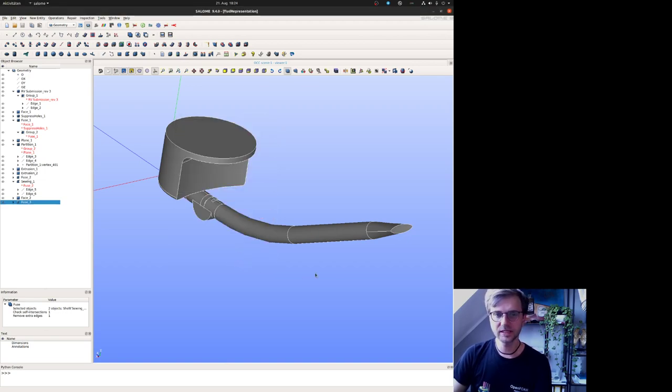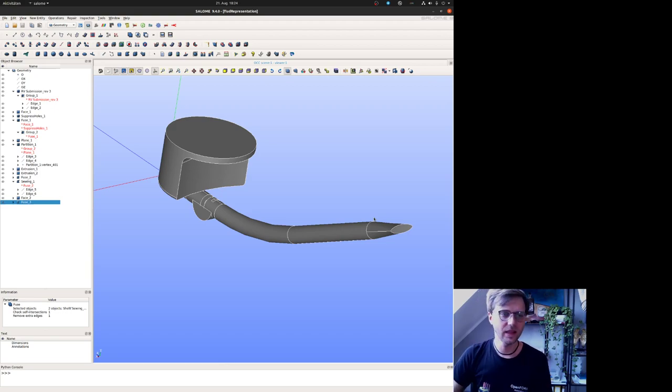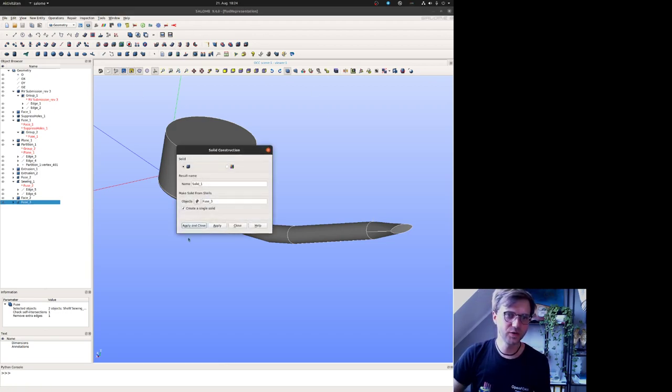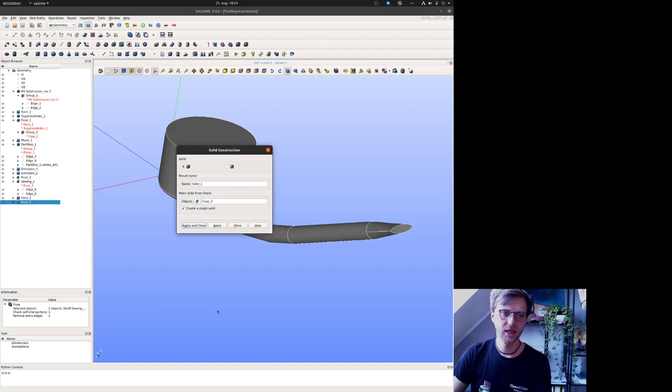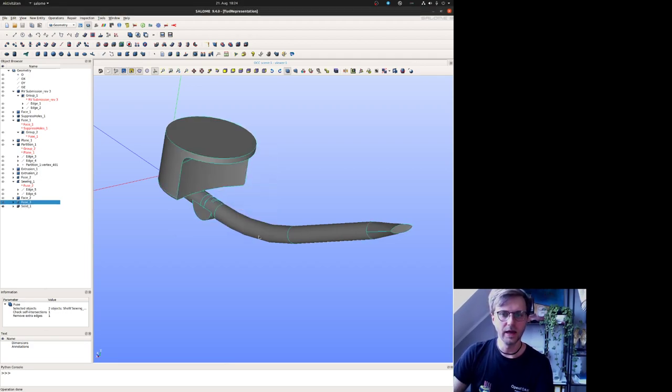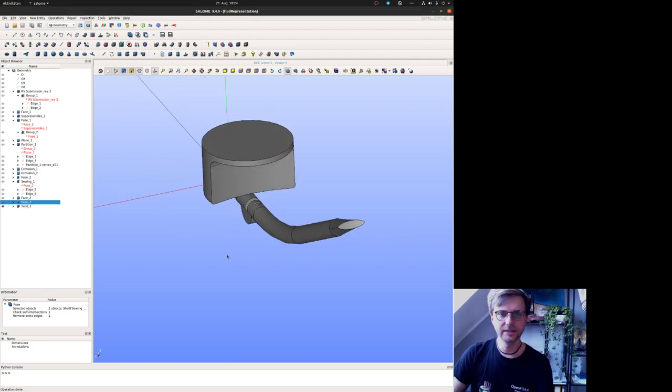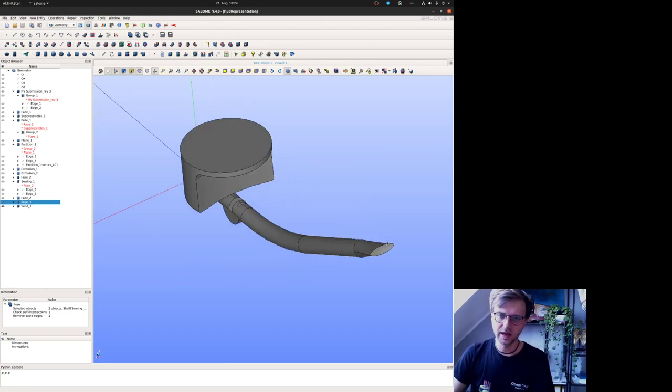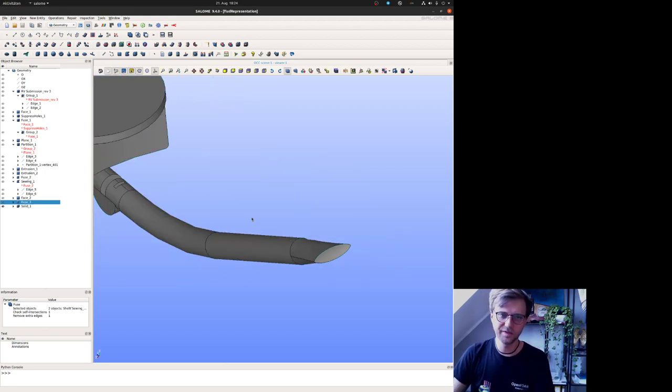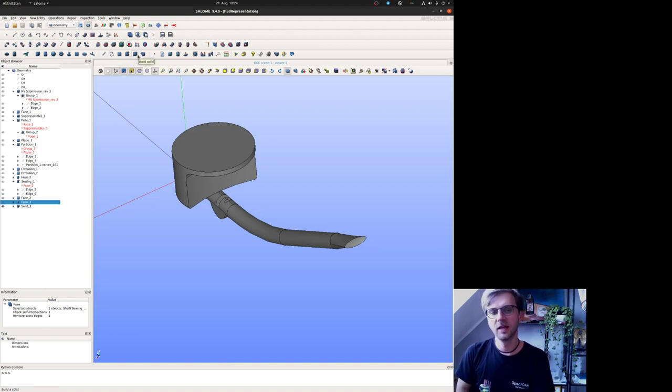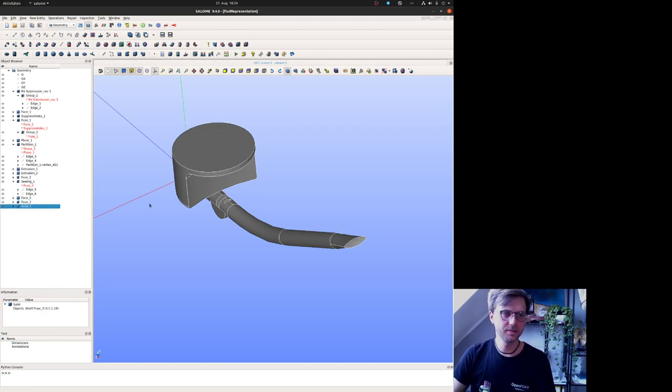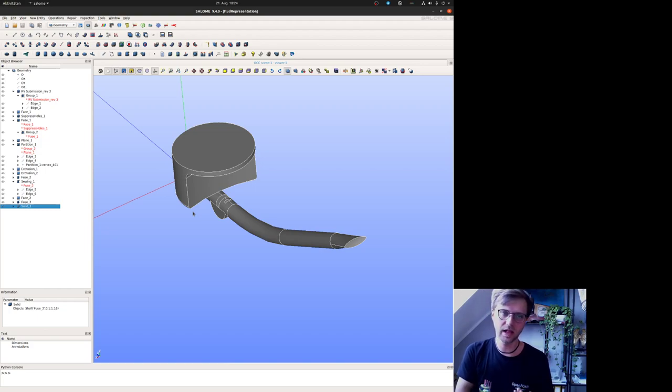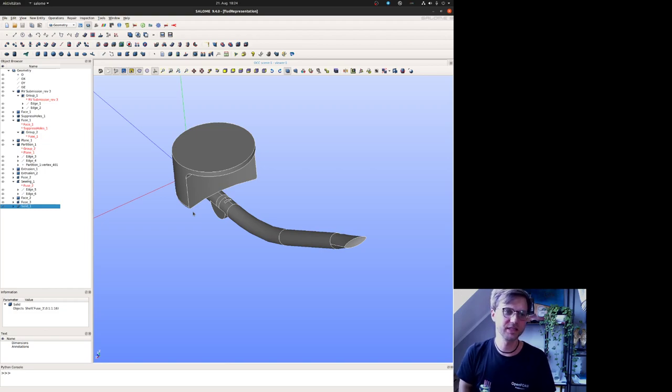We worked only with faces. I prefer to create a solid out of this face or accumulation of faces. Now I have a solid body and I know if this operation creating a solid is working, I have everything closed. This is again some mechanism you can use for checking that everything is at the right place.